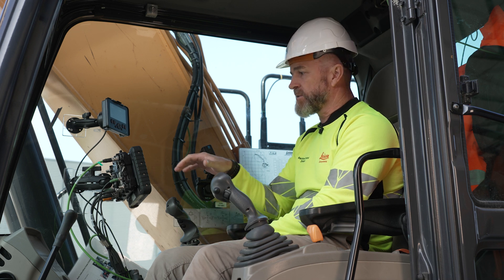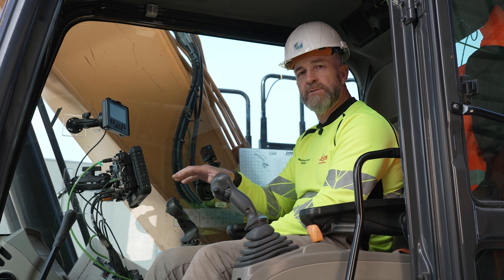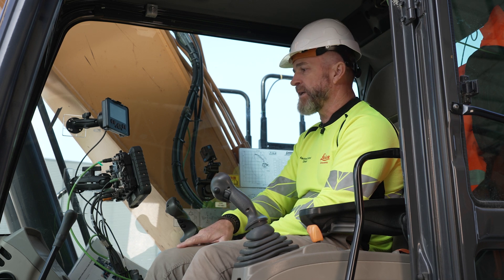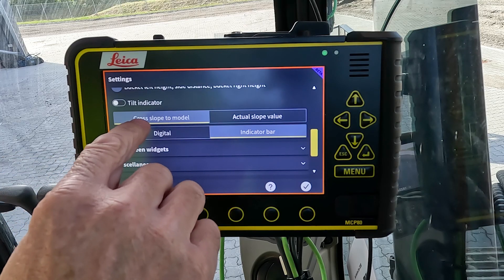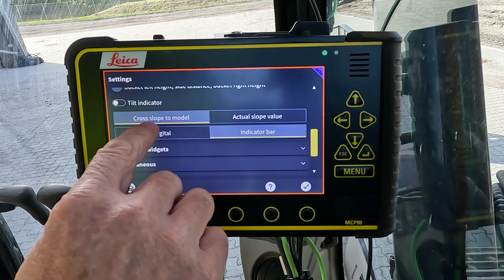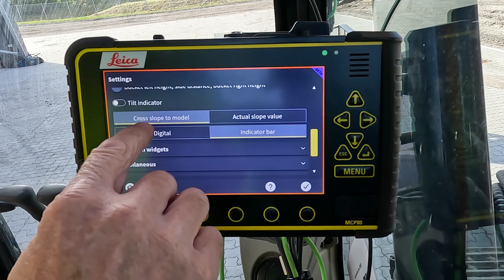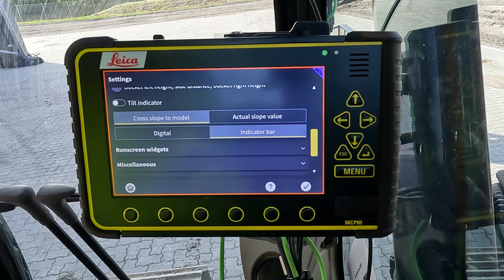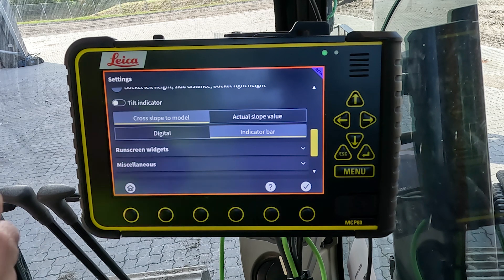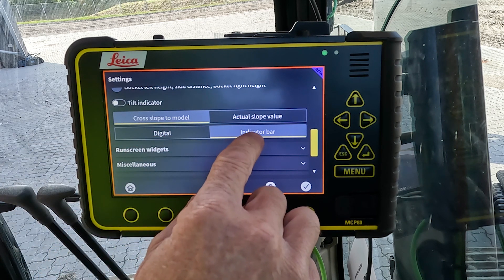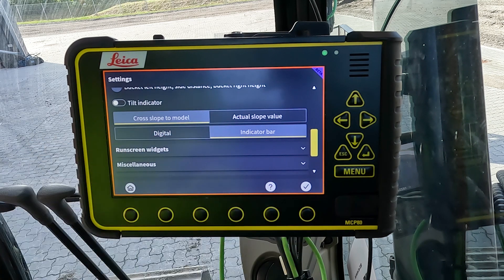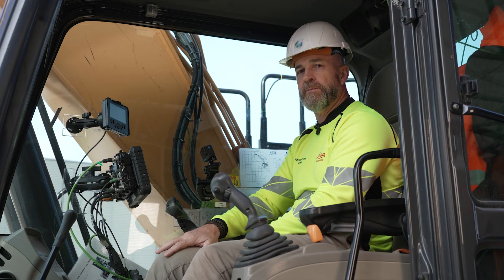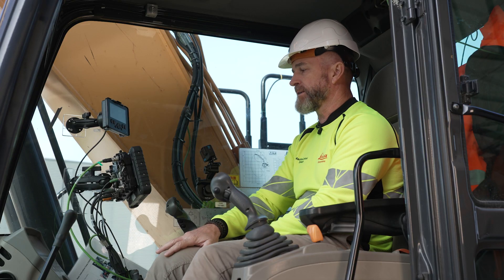On the cross slope, we can show a tilt indicator on the tool edge. We can change the values of the slope to be the cross slope to the model comparison, or the actual cross slope value — the raw value. The digital indicator bar is the value for the cross slope in the top right corner of the run screen.